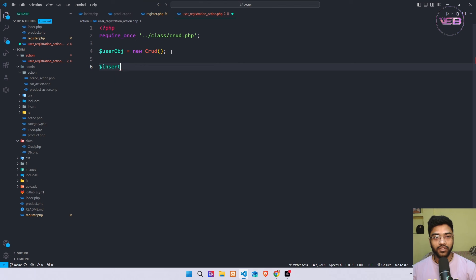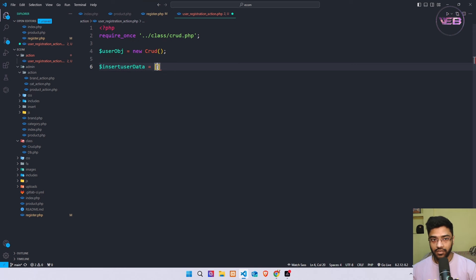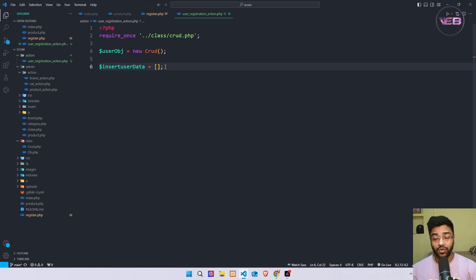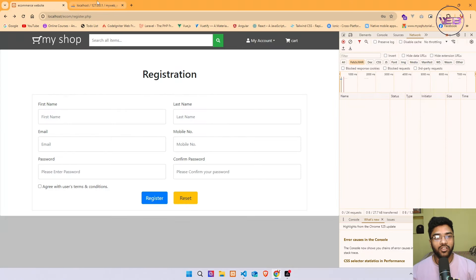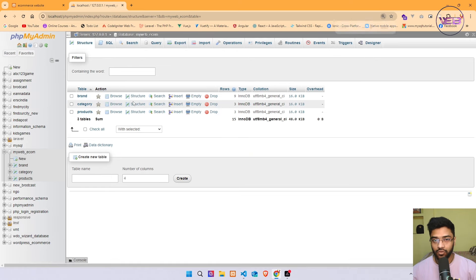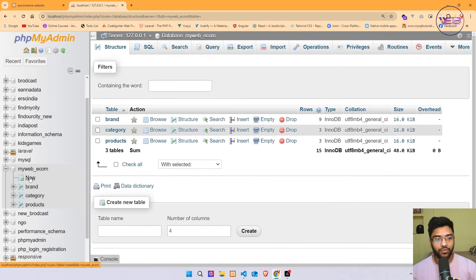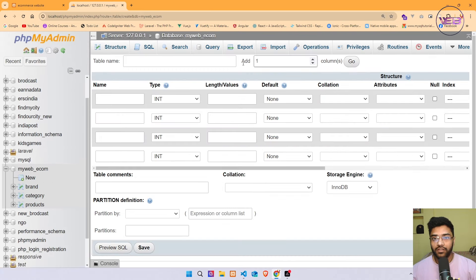After that I create an insert array for inserting all the data into my database — I'll call it insert_user_data — and initialize it as a blank array. We don't actually have a users table in the database yet, so I'm going back to phpMyAdmin.